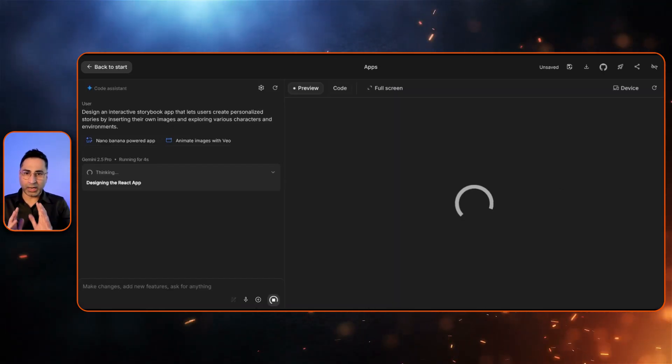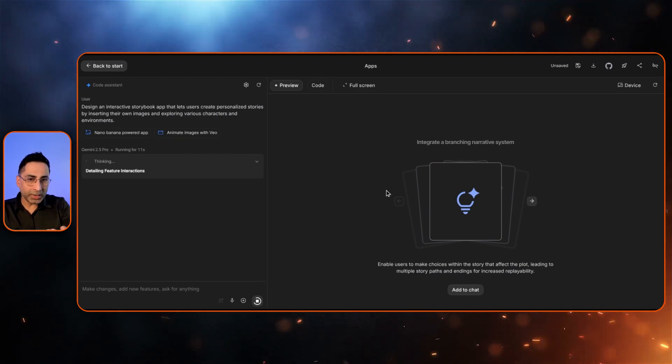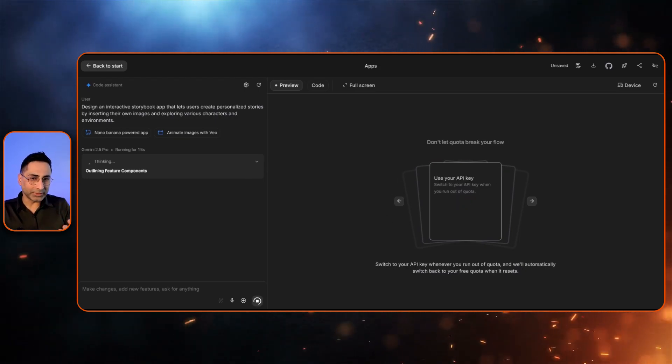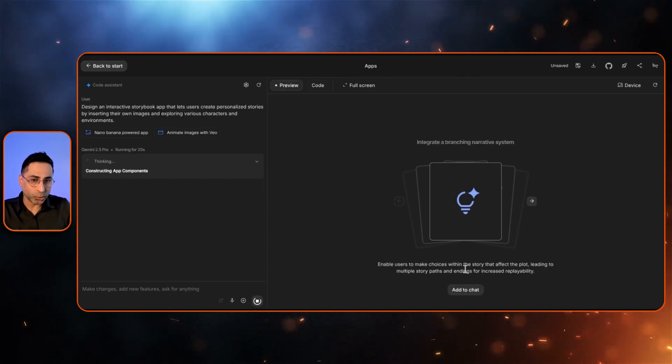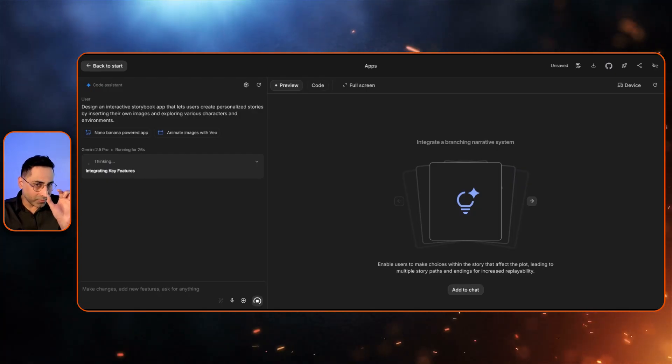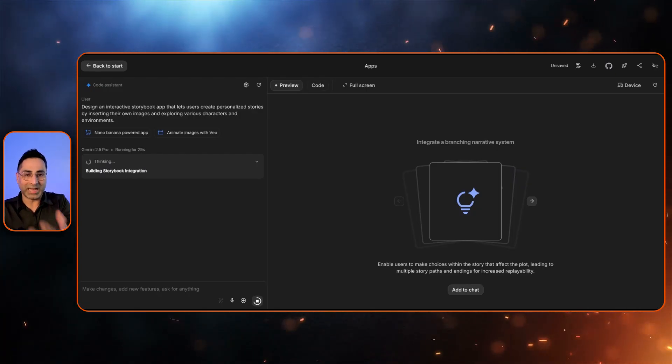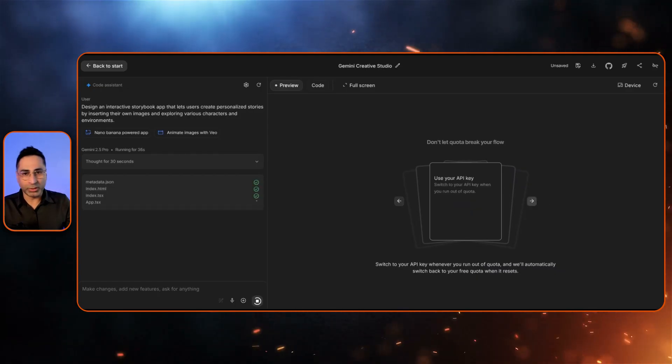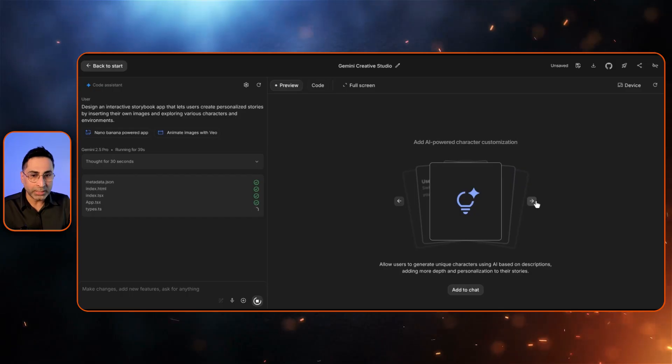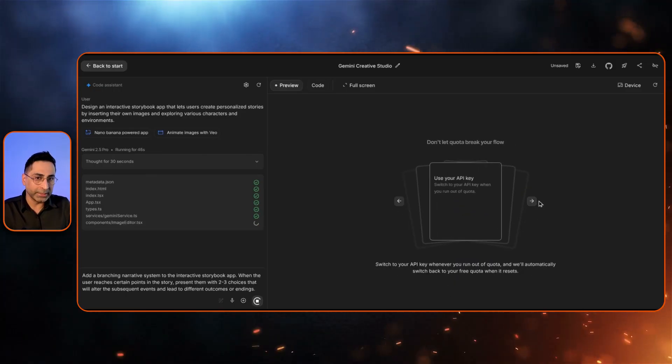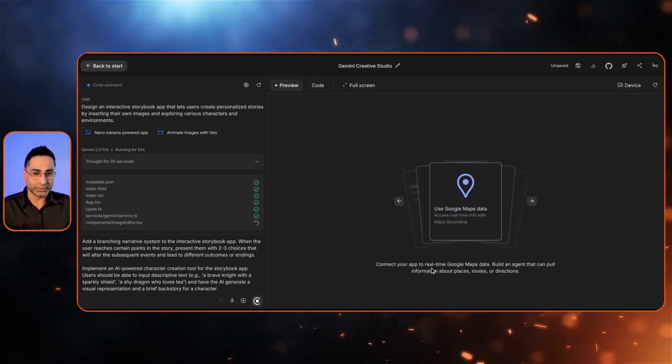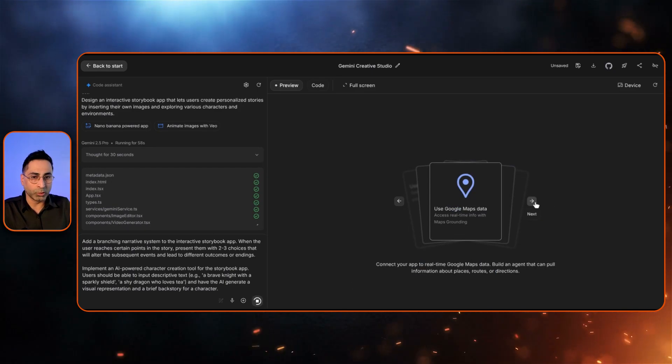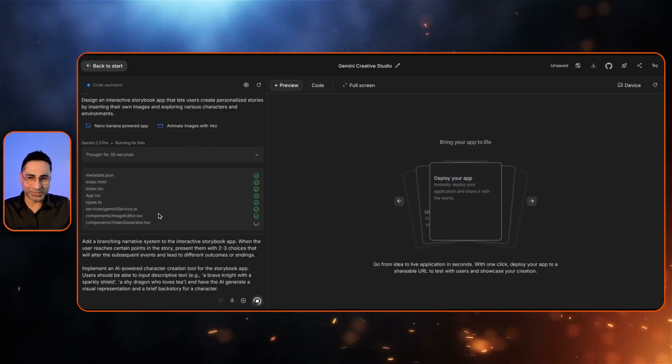You also have the capability to choose different models, provide system instruction, and also change the system instruction from React to Angular. Once I click on this, it goes off to races and now it is starting to build. And here is another very cool thing, which is while it is building, it is continuously giving some interesting thoughts on what are the things that you could actually add to enhance your app. You can also connect your app to real-time Google Maps data and deploy the app.